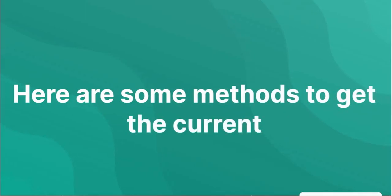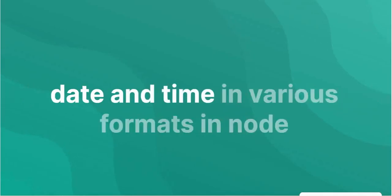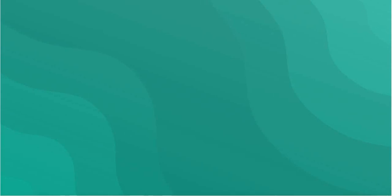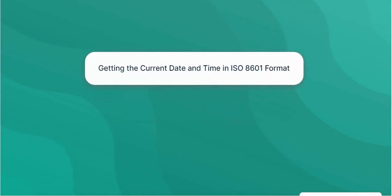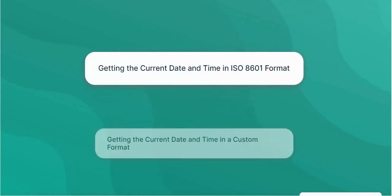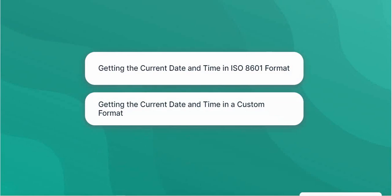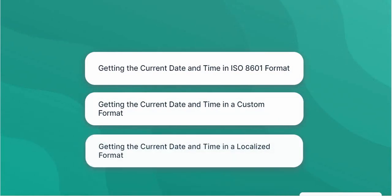Methods to get the current date and time in various formats in Node.js: Current date and time in ISO 8601 format, getting the current date and time in a custom format, and getting the current date and time in a localized format.